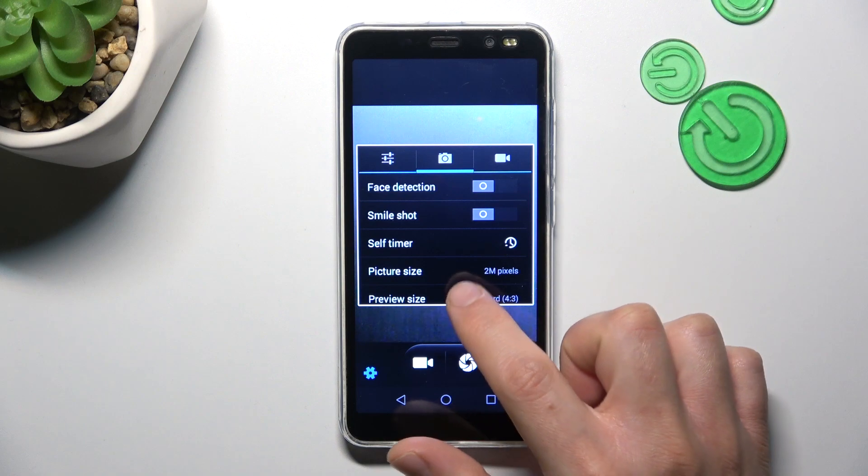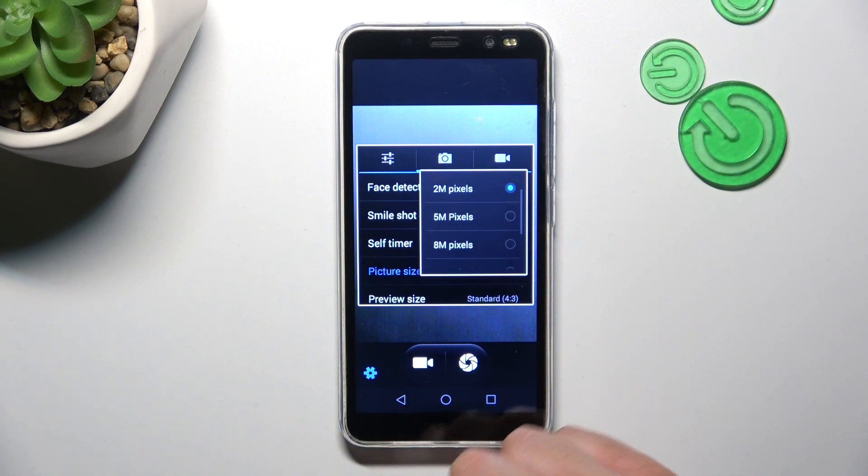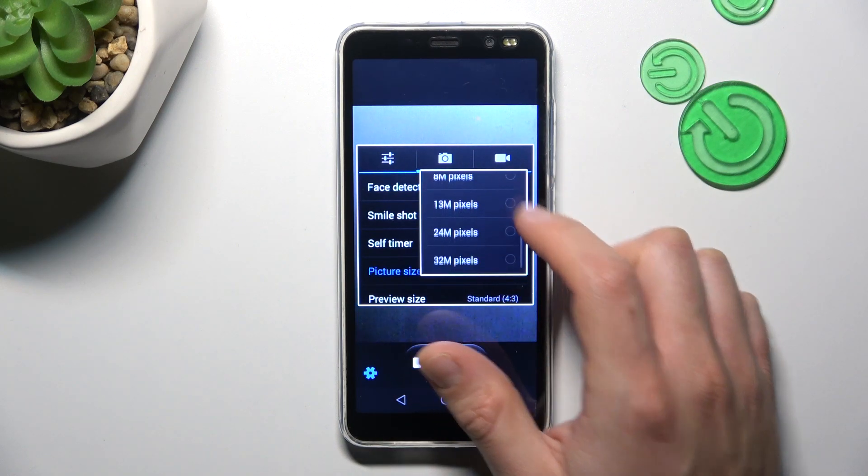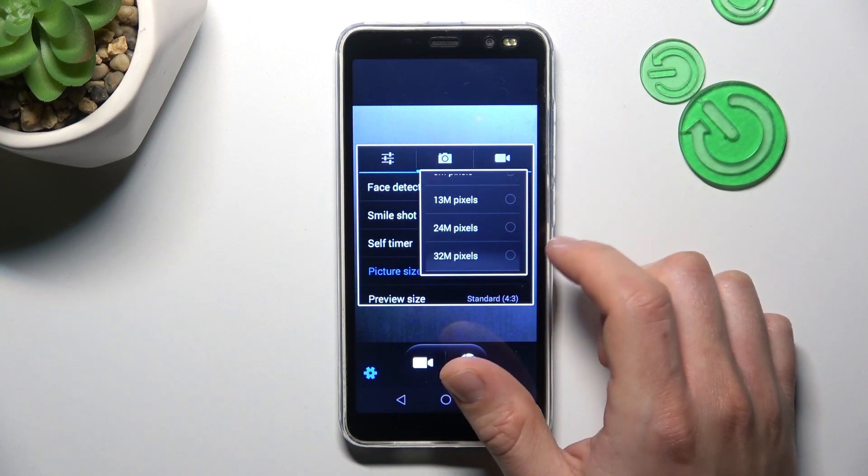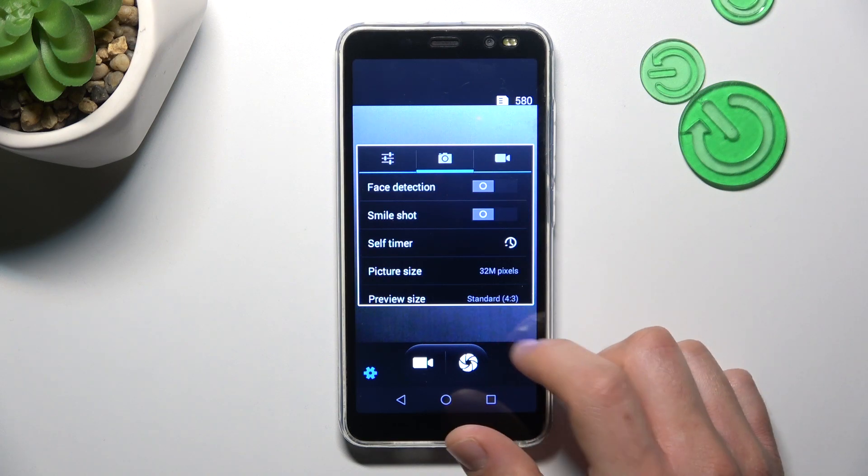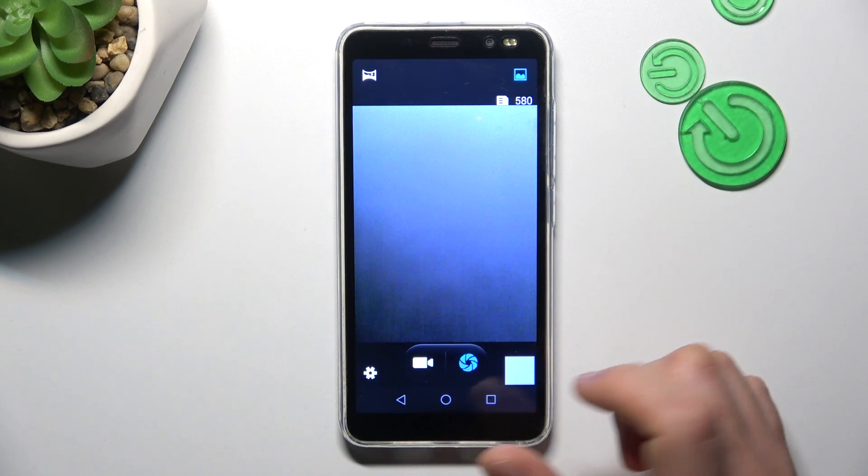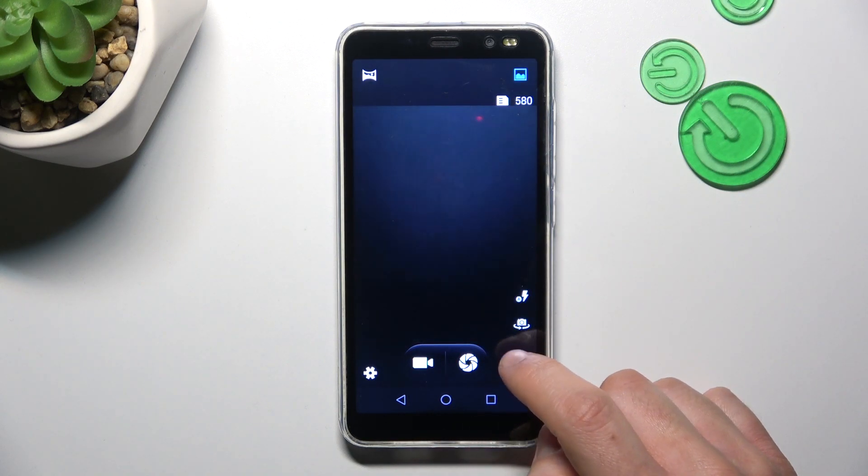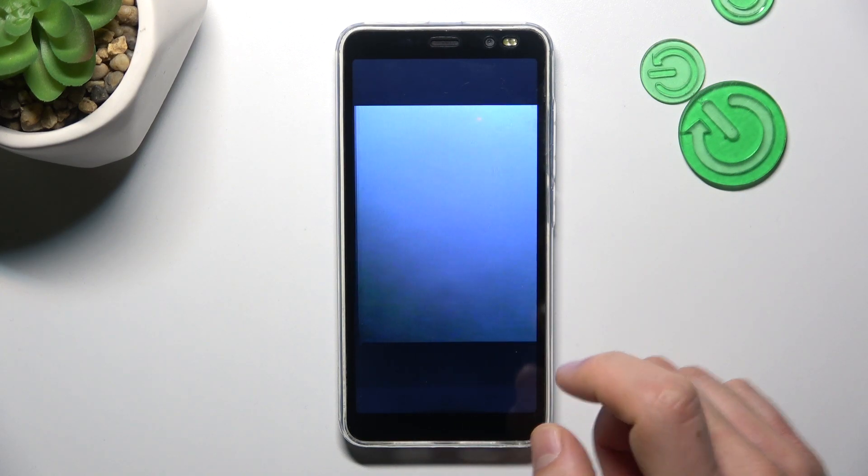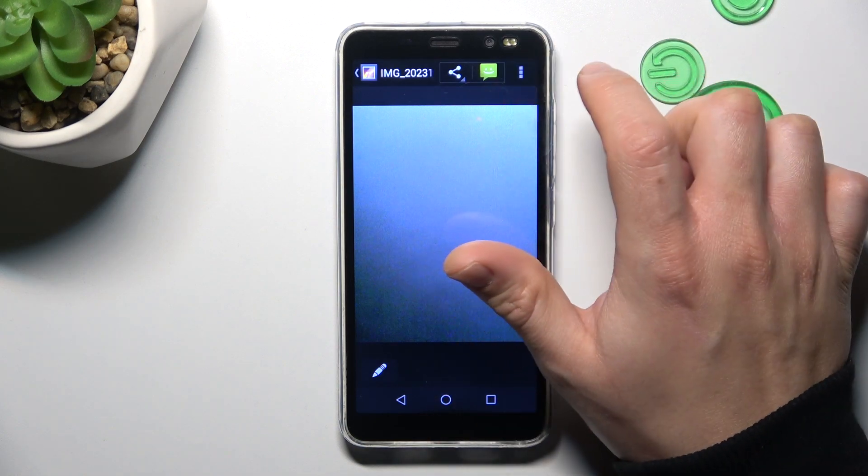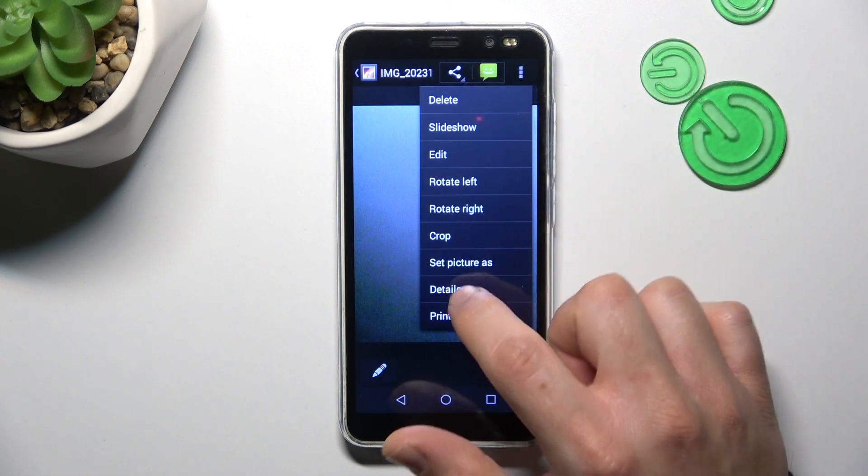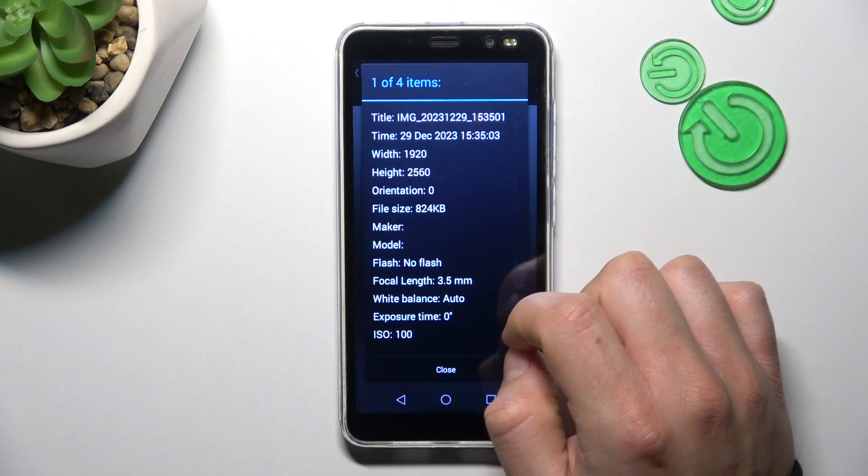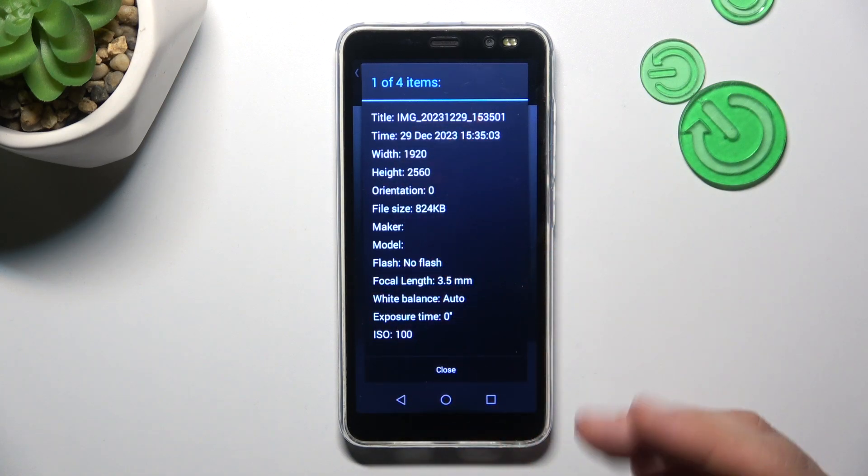Now just look for the picture size and select 32 megapixels. This is the maximum for this device. We can take a quick photo and check the resolution details. As you can see there, we have our resolution.